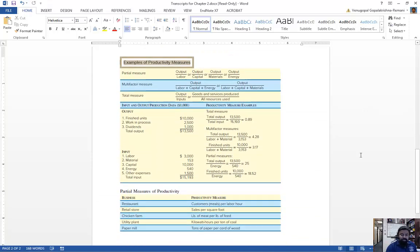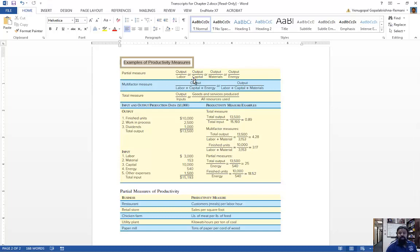For partial productivity, you are looking at one measure at a time. For example, labor productivity is output divided by labor; output divided by capital gives capital productivity; output divided by materials or output divided by energy are also partial measures. When you look at only one input factor, that is a partial productivity measure.